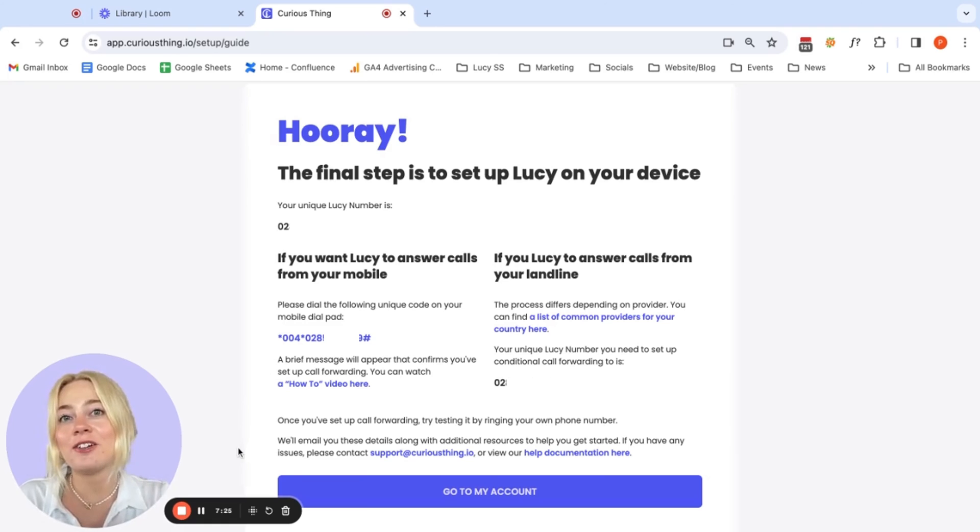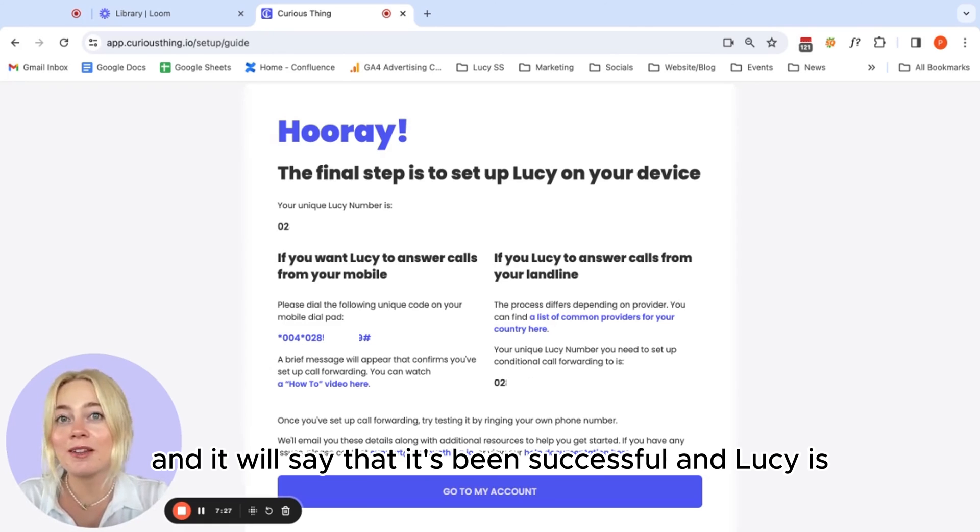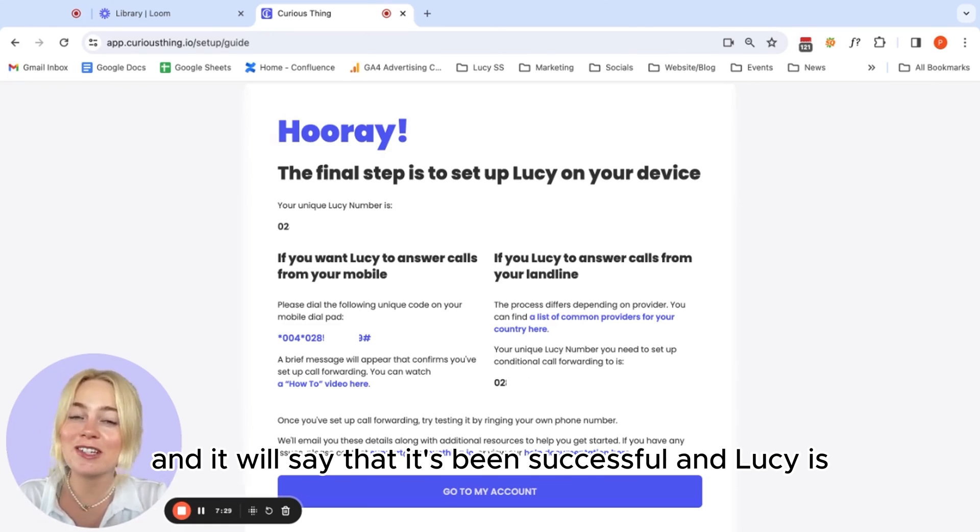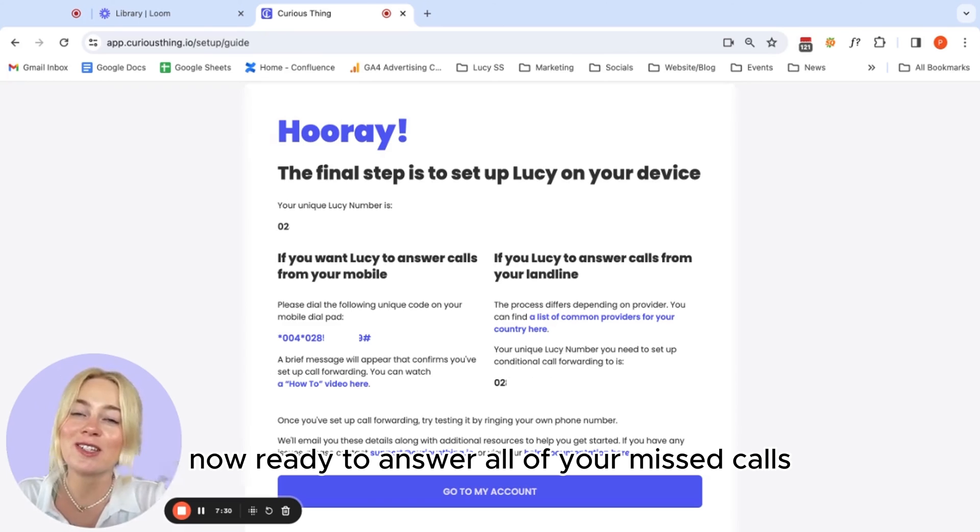So you'll then get a notification that will come up and it will say that it's been successful and Lucy is now ready to answer all of your missed calls.